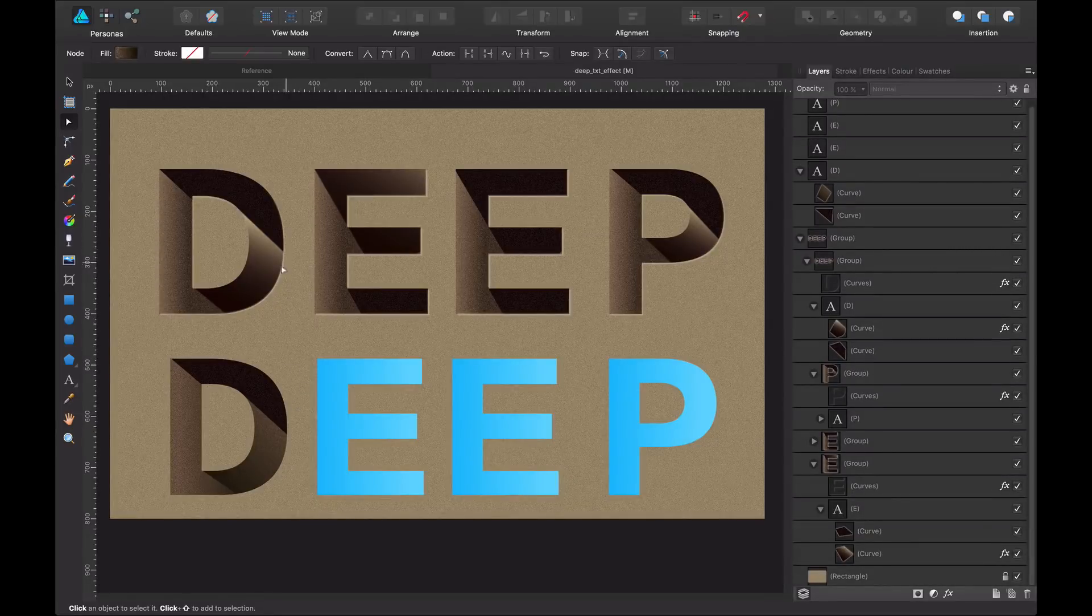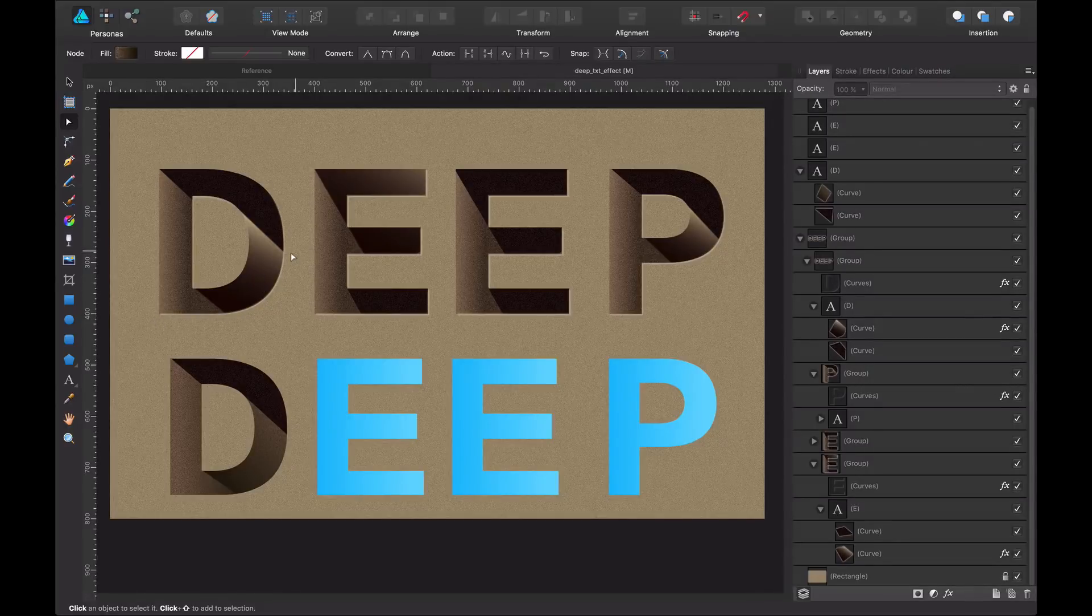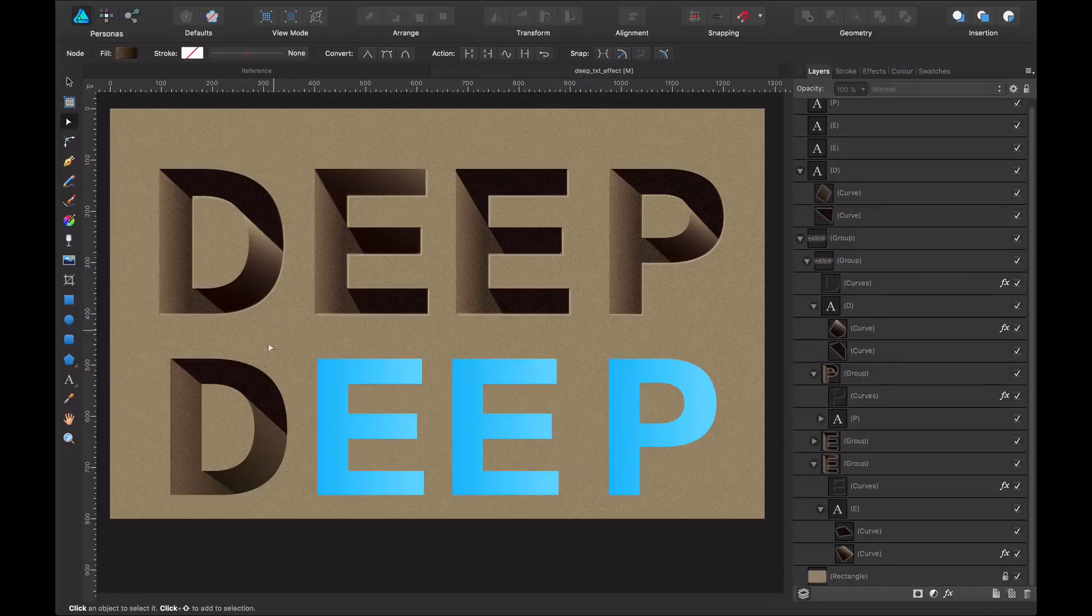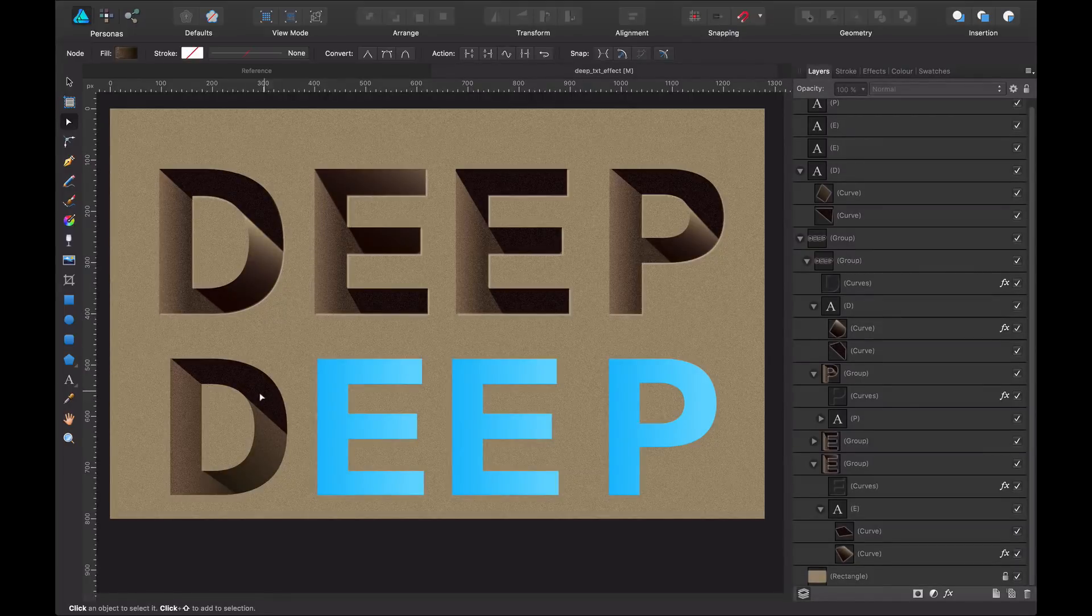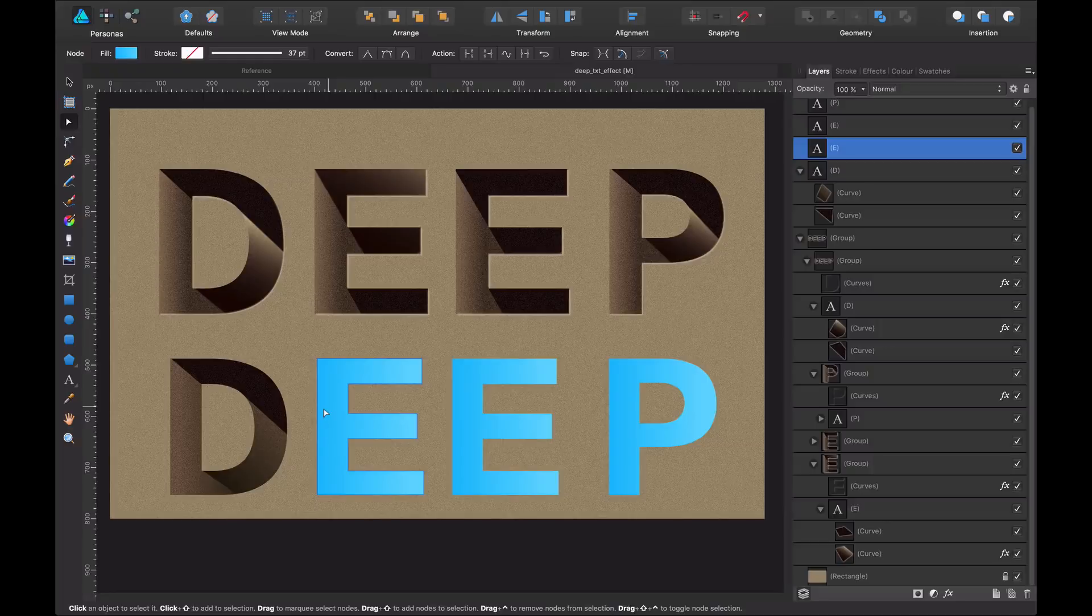So as you can see, it's not yet finished because I have some highlights here that will give a bit more of 3D and realism to the letter, but I will take care of that later. I will show you how I did that part.